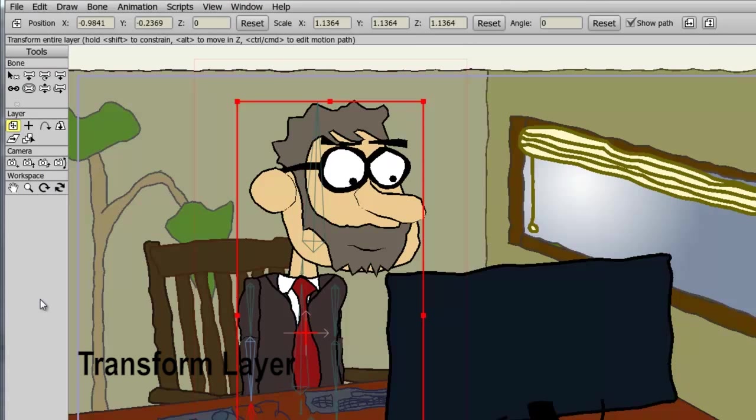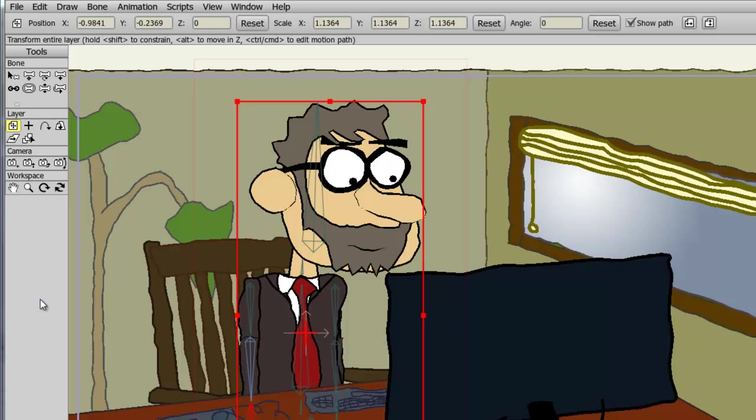The Transform layer tool allows us to move, resize, and rotate layers that are in our project files. We can do this with our cursor by holding down the left mouse button in certain areas of the layer, or you can adjust the values numerically at the top.